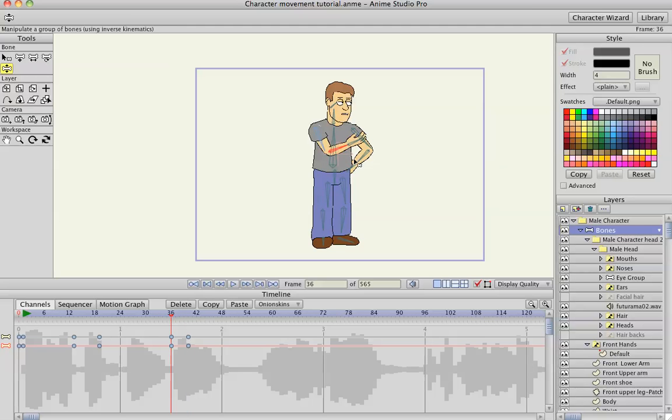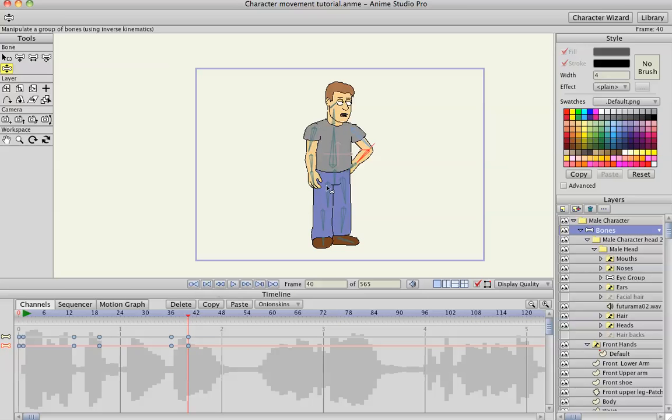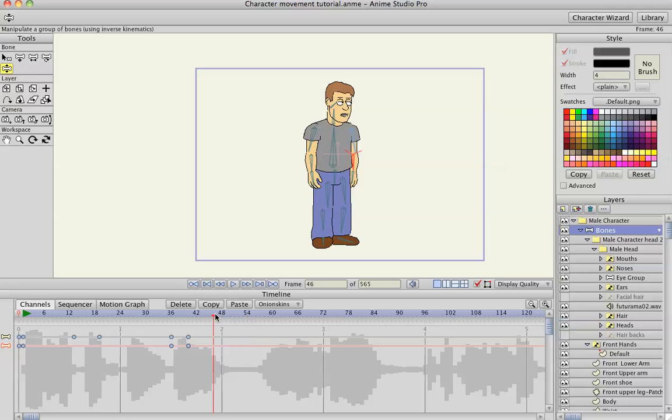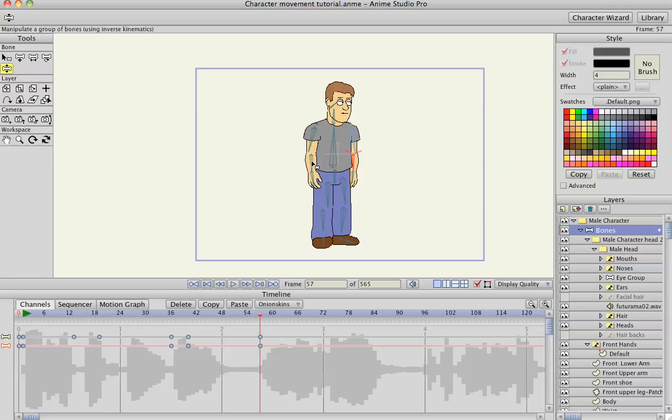Maybe do the same with his other arm. Start frame, end frame. Maybe put his hands back on his hips again. I'm making a start frame for both arms here.